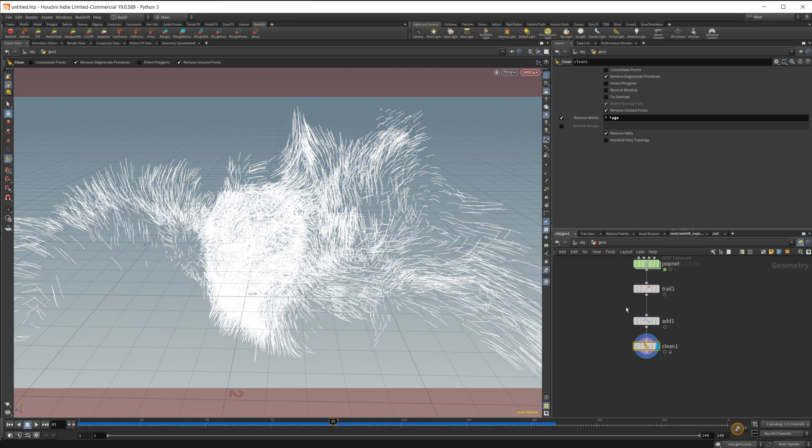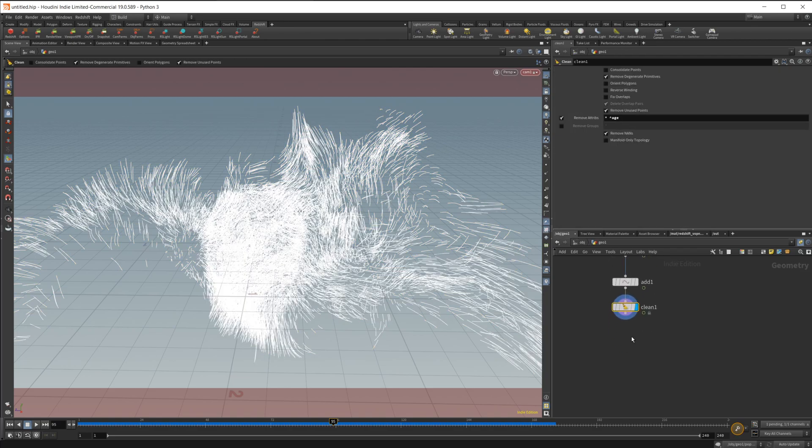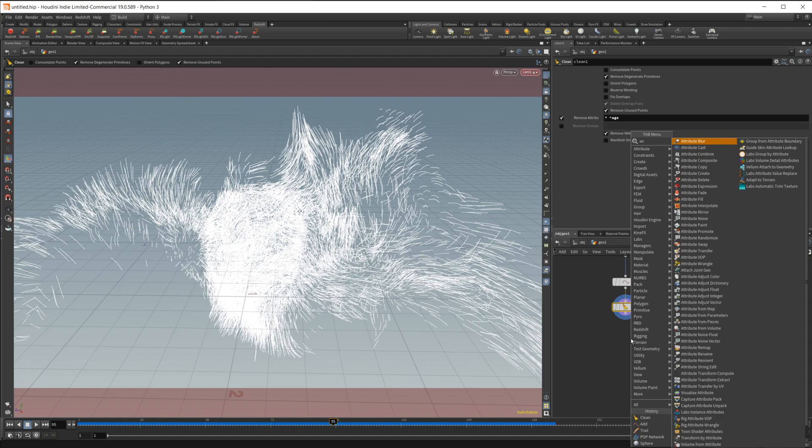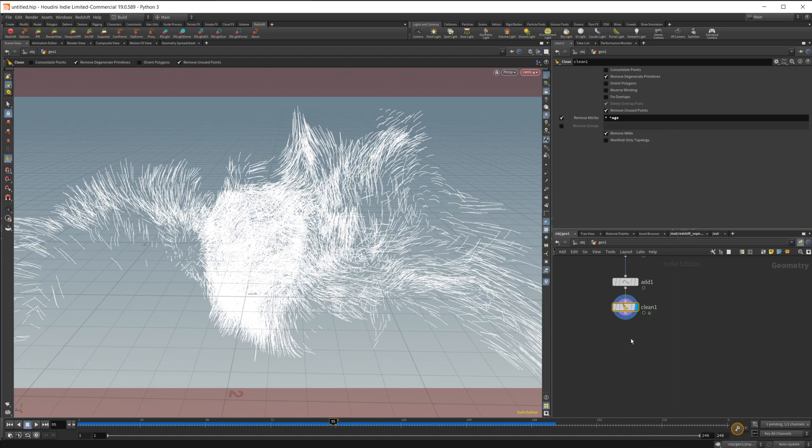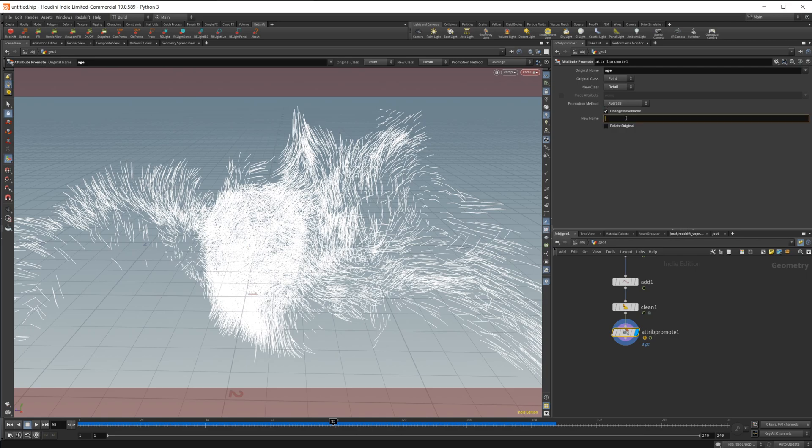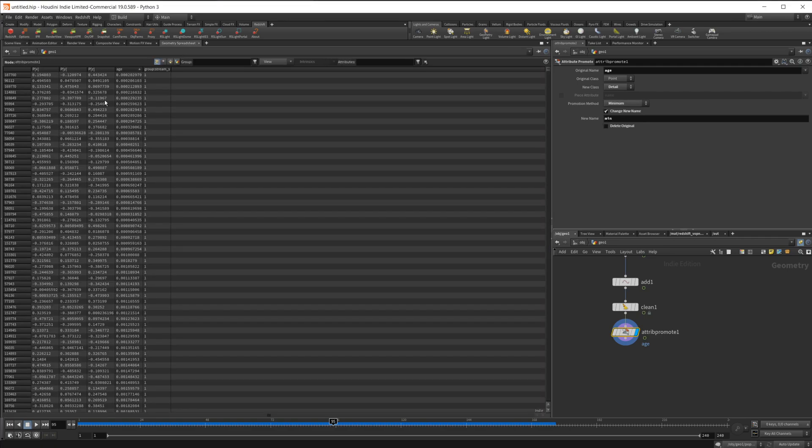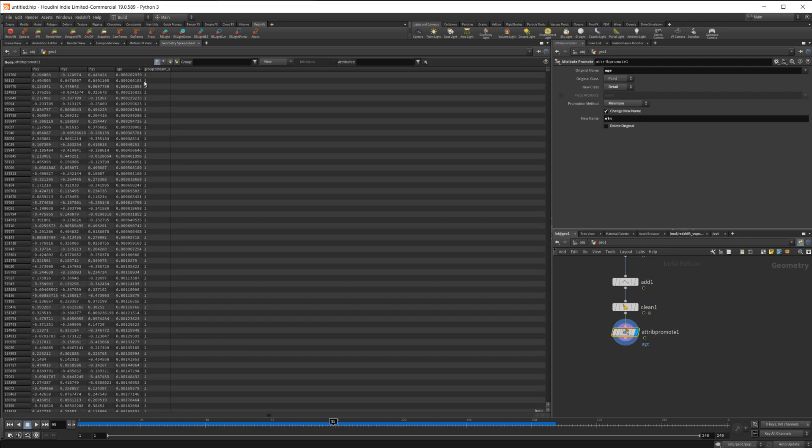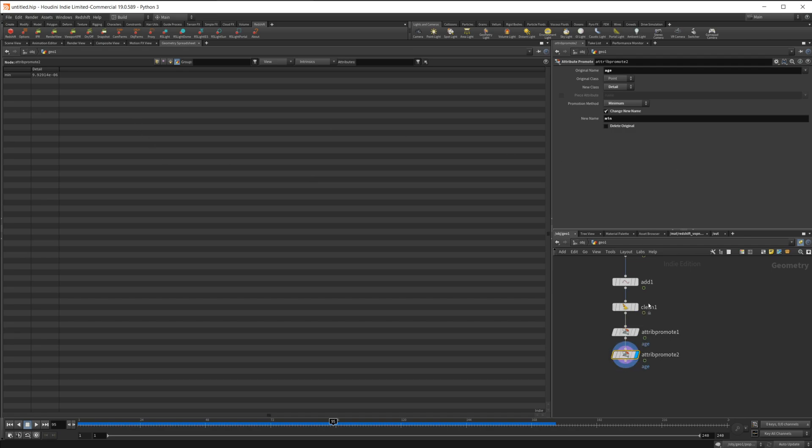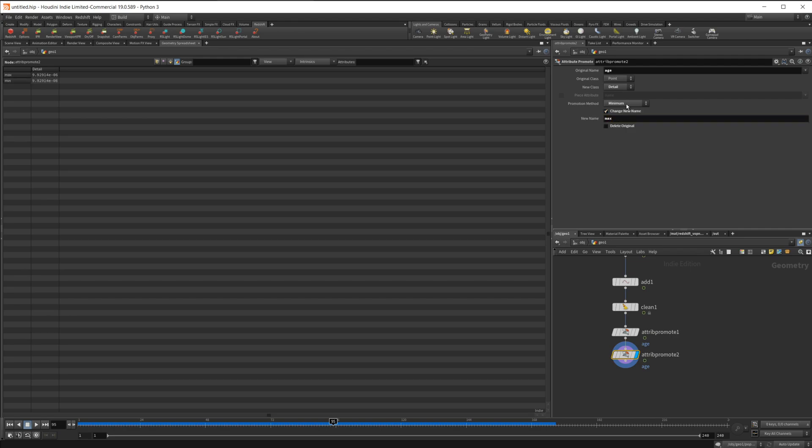Let's come back and fix this. I'm going to go back to our object, and to fix this, super simple way is we're going to use an attribute promote. I'm going to take the age as our input, set our new class to detail, uncheck this delete original because I want to keep this age. I'm going to change this to a new name, so I'll name this min and let's change this setting to minimum. If I go over to our geometry spreadsheet now, you can see that our minimum value is set to this. And then our older values are going to be set to the second one, which will be our maximum. So we'll change this to max and we'll change this to maximum.